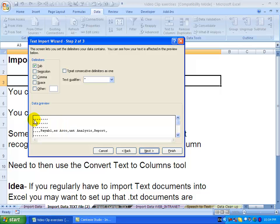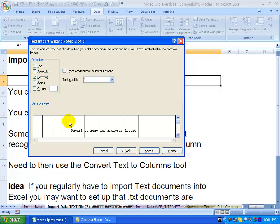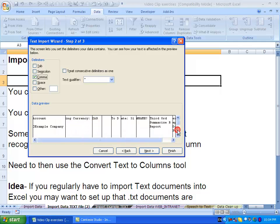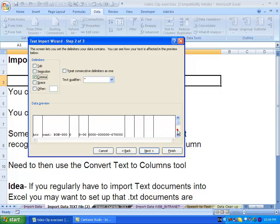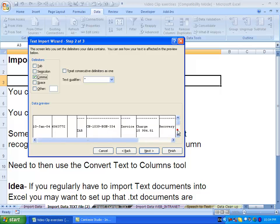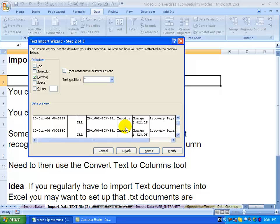We can see that actually commas are being used, so I'm going to switch that off and put commas. You'll see Excel immediately puts lines where all the commas appear, and you can scroll down to see if it makes sense. If we go down here, you'll see the data seems to fit.